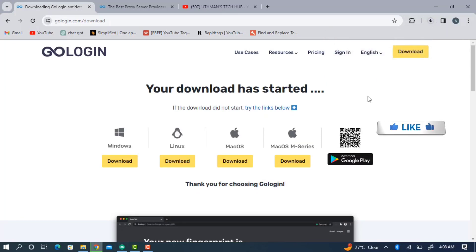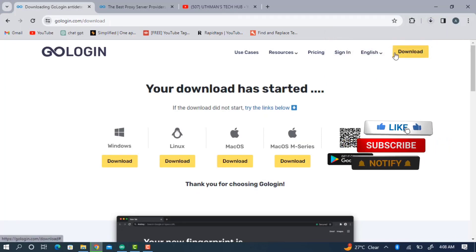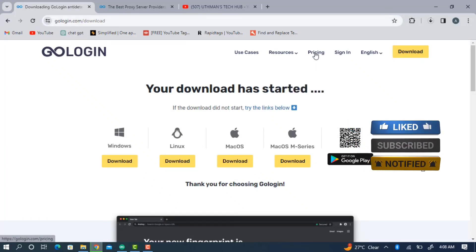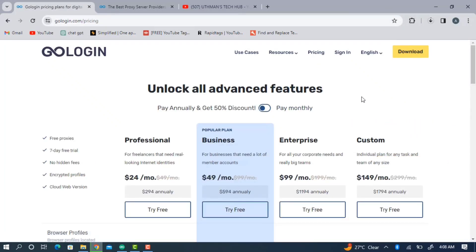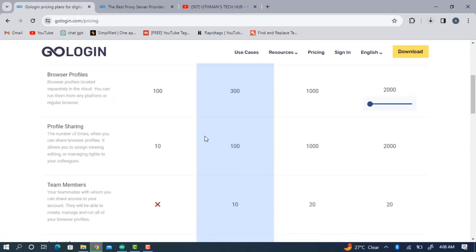There is a price tag for this software, but for the first week after downloading and creating an account you can use all the features completely for free. After one week you can decide if you want to continue. You can test all the features and see if it matches what you want to do.